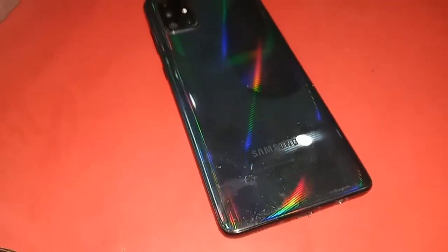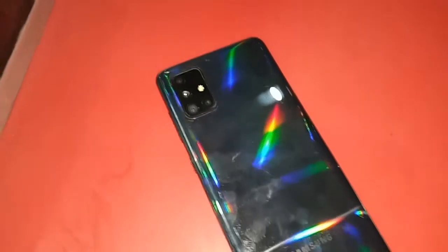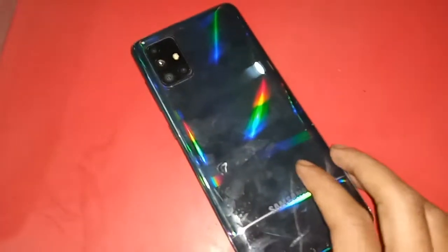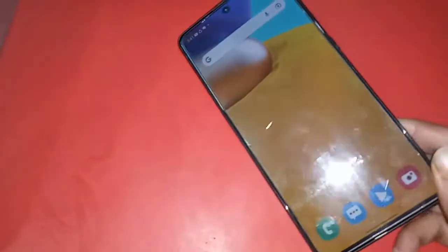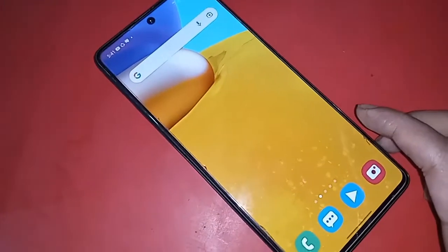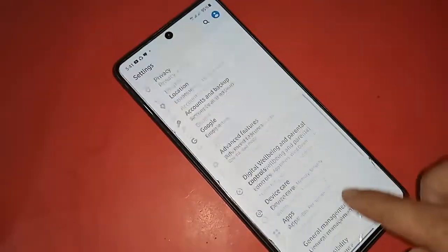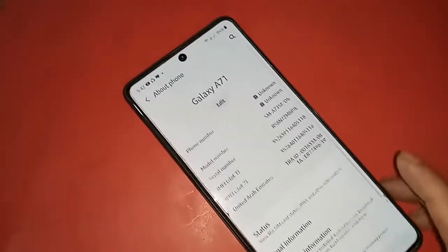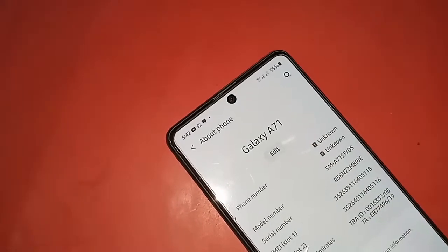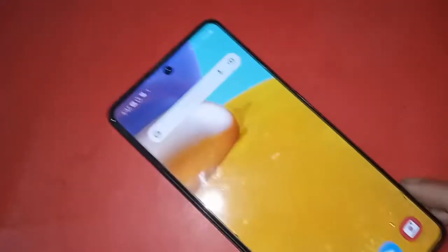Hello dear viewers, welcome back to my YouTube channel. As you can see, I have a phone in my hand — this phone model is Samsung Galaxy A71. The problem with this phone is that the back button, the main button, and the home button are not showing on the display. Today I'll show you how to fix it if these three buttons on your phone do not work.